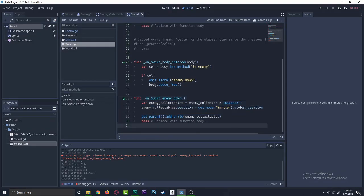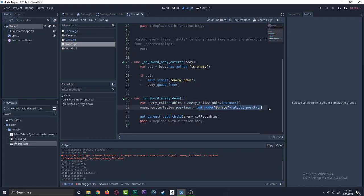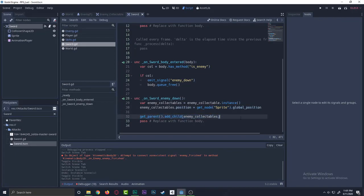So what we're doing here, we are saying that enemy_collectible is instancing, and then we are setting the position to that position. Okay, then we're just adding this. Nothing else, just creating a new instance of the object.